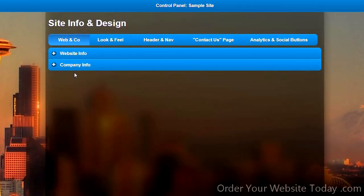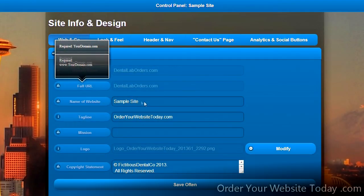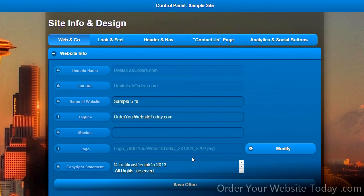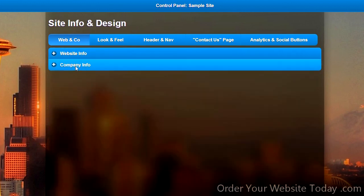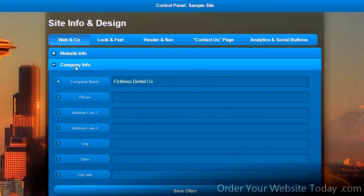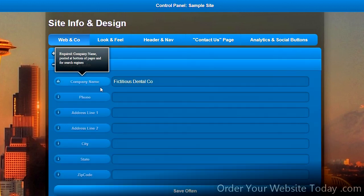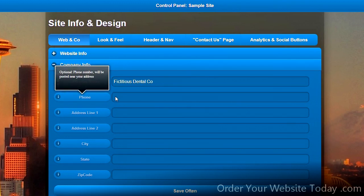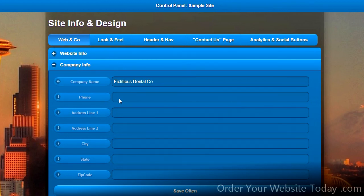The website and company info section deals with information you set once and then sort of forget about, such as the name of the website and the copyright statement. Same thing with the company info, where you can optionally add address information if you so choose.